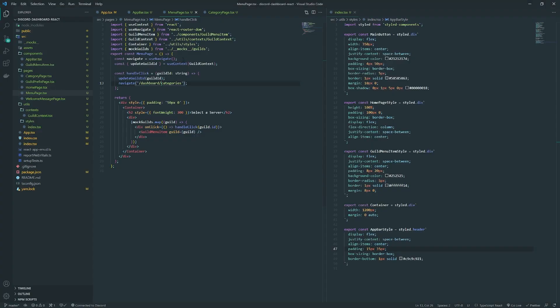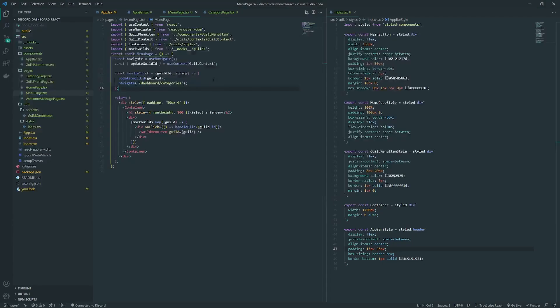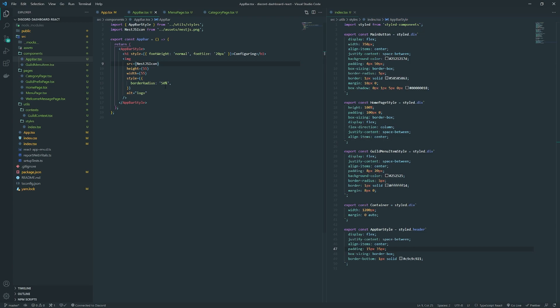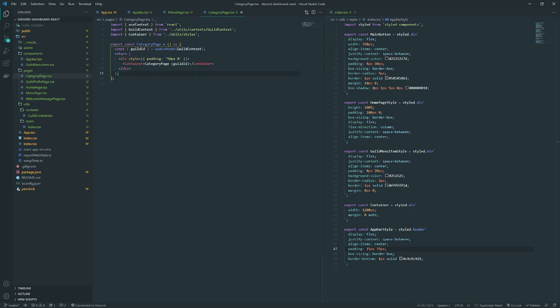I also have to update the logic so that if users visit these routes directly without clicking something from the menu, it should redirect them. We just need to check whether the guild ID or guild object in context is null — if it is, they haven't selected anything so we redirect them. We'll worry about that later. Now that navigation is set up, let's move on to the actual category page and display the UI for the configurations.